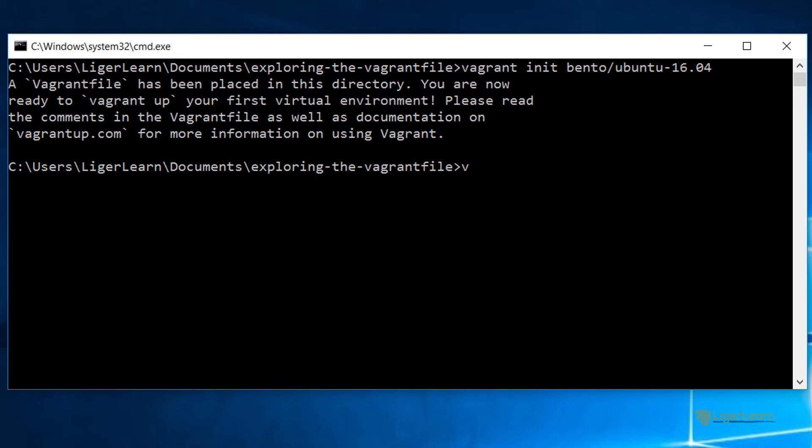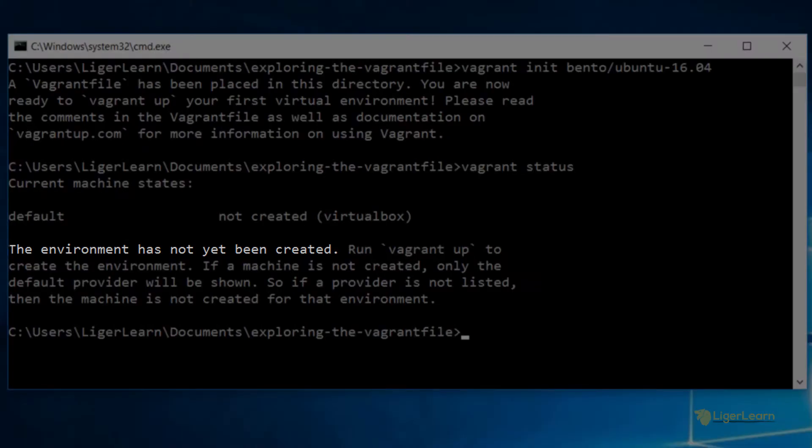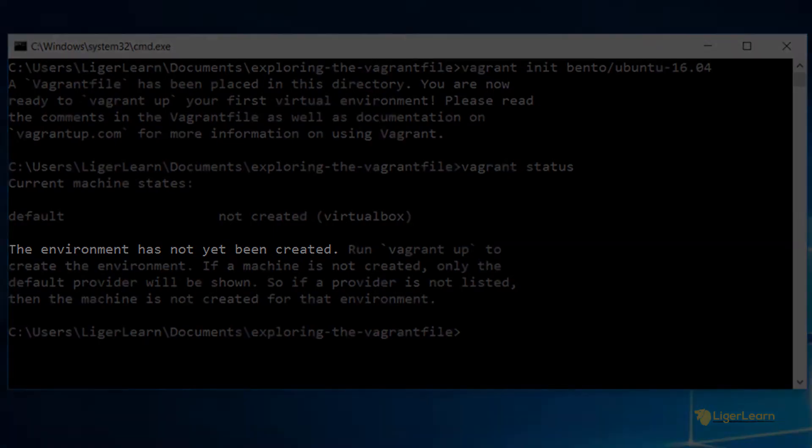When you're in a directory which contains a Vagrant file you can use the command vagrant status to see the status of your Vagrant environment. In our case we can see that the environment has not yet been created.